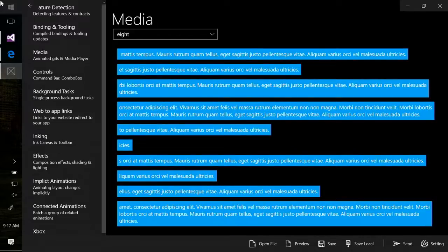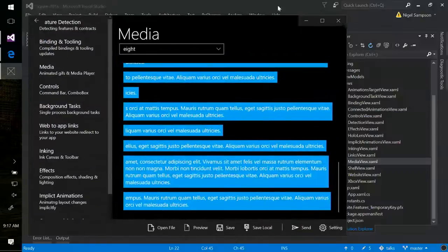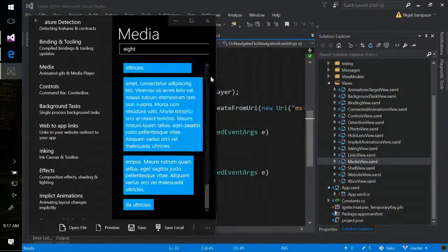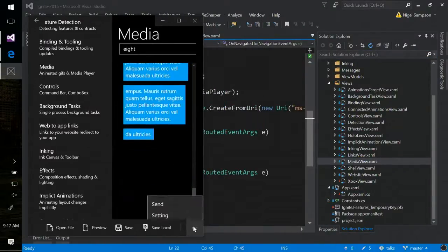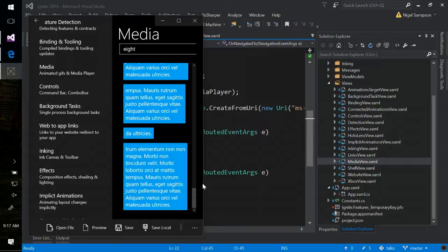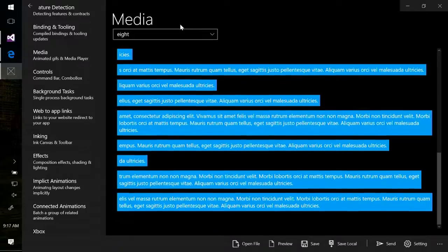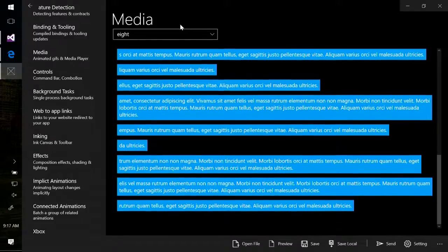We get some simple stuff around the app bar at the bottom, which now supports overflow. So as the screen gets smaller, buttons overflow into the secondary area, which makes supporting an app that supports big and small screens quite a bit simpler.